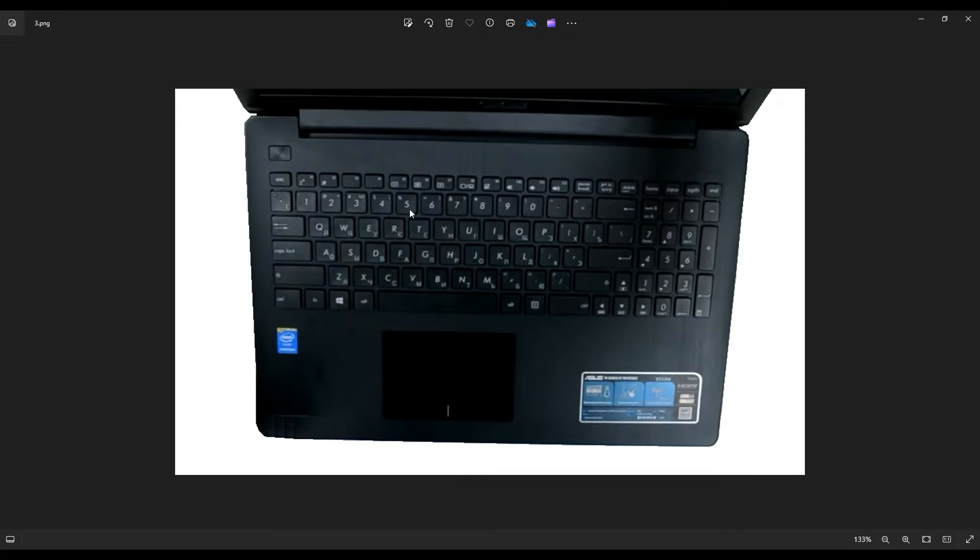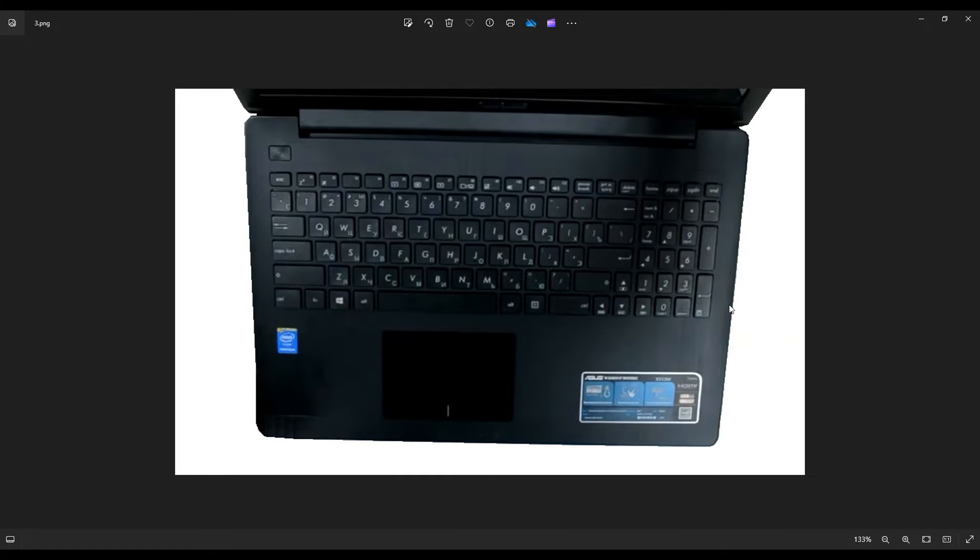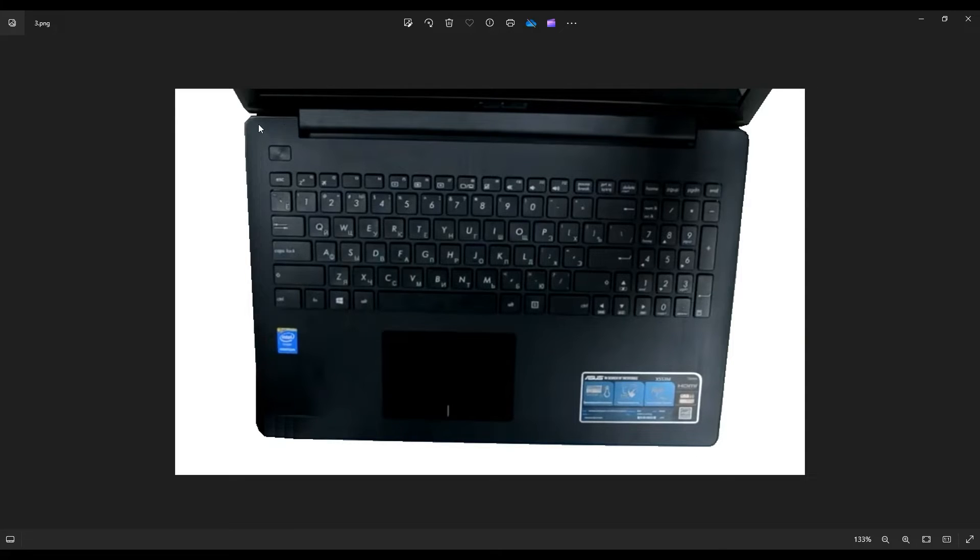You may need to go slow, take a couple passes around, but this seam right here where the palm rest sits inside your bottom case, you're going to gently pry that out from inside your bottom case.